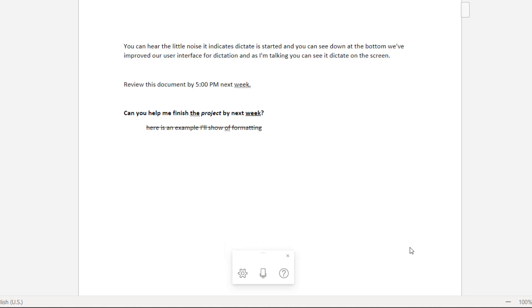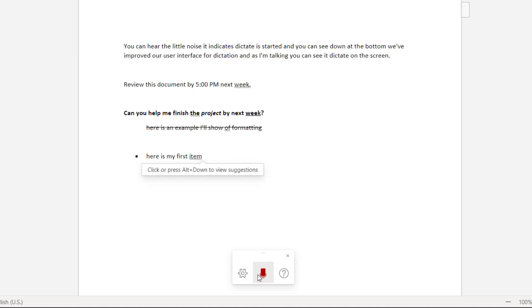Another great feature is the ability to create lists. So I'm going to show some lists with bullets as well as numbers. Start list. Here is my first item. New line. Here is my second item. New line.